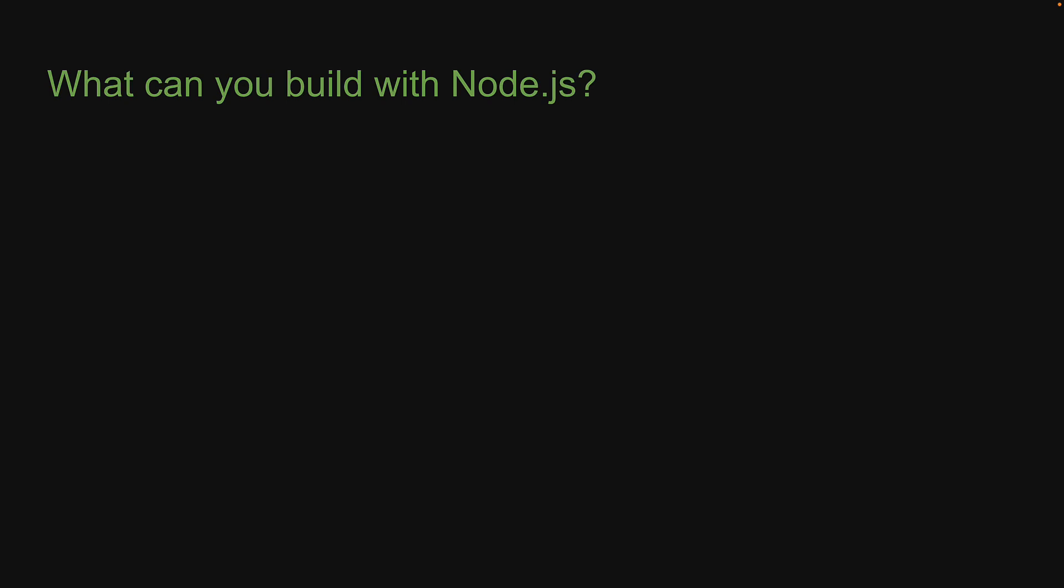Well, up until 2009, which is the year Node.js was introduced, JavaScript could only be run inside a browser. With Node.js, however, JavaScript code can be run outside a browser, which opens a new world of possibilities.